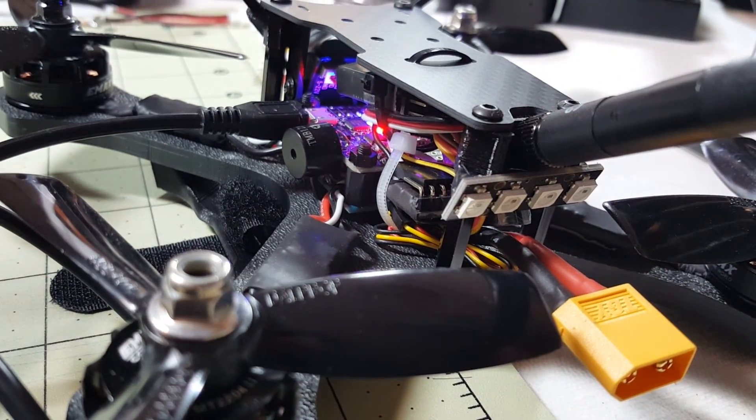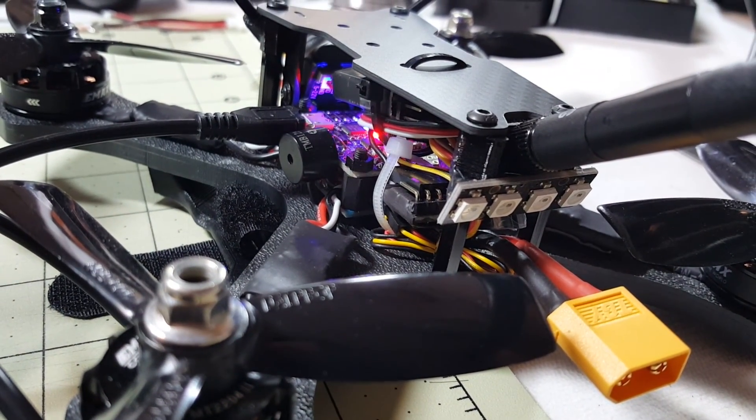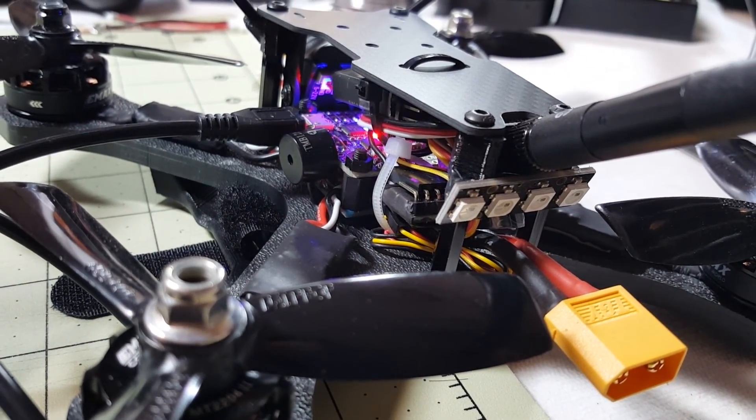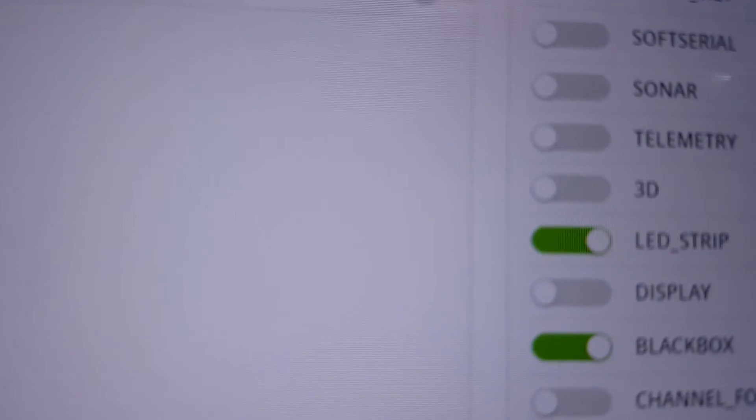Ok guys, in this video I'm going to set up this LED strip that I put on my HMB-X4. Pretty easy to do.